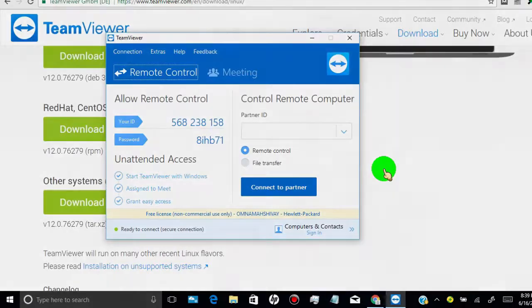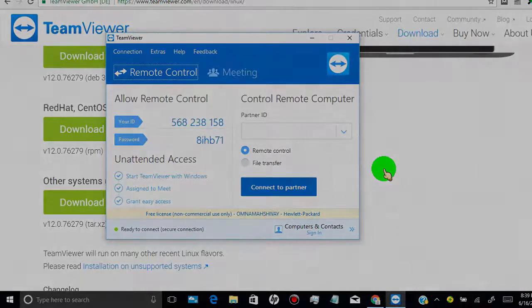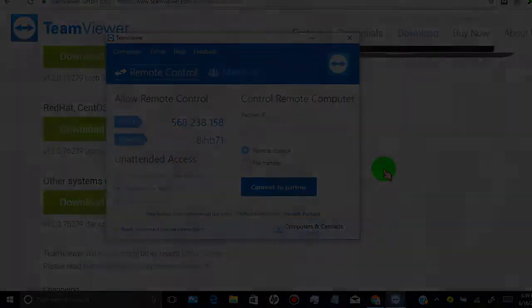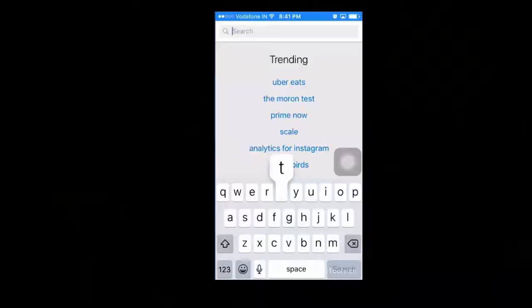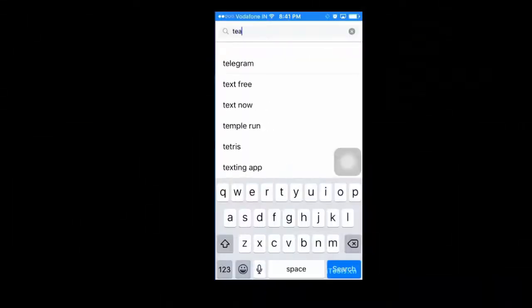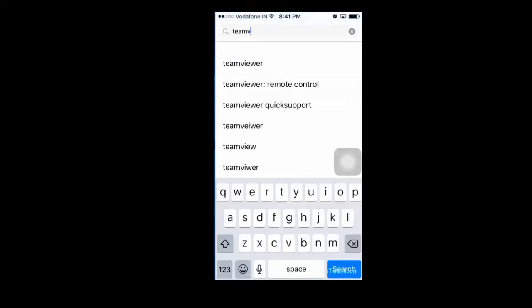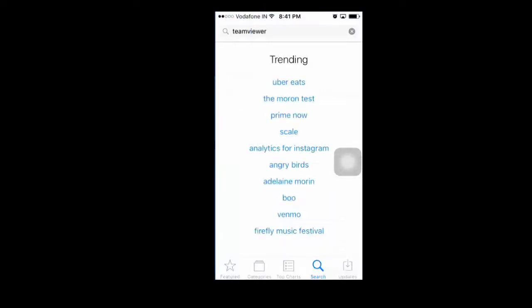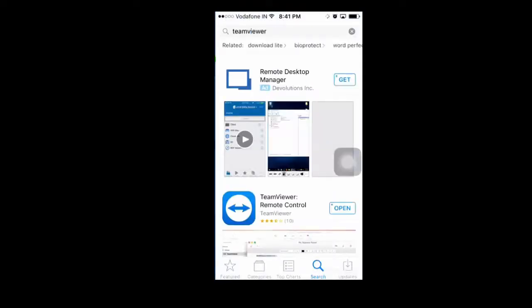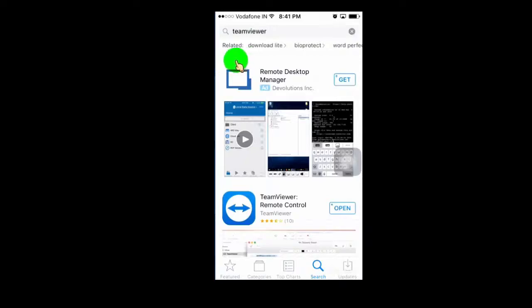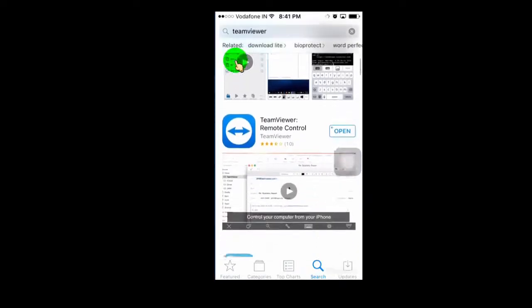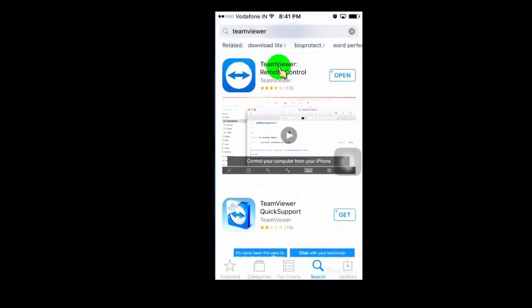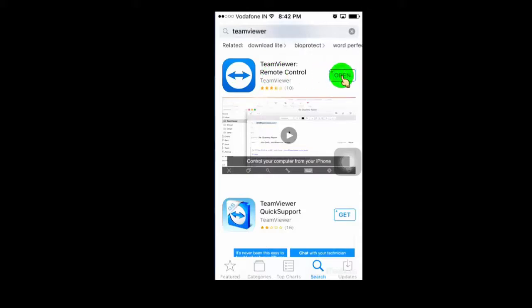Now install TeamViewer app in your Android phone or iPhone. You can find TeamViewer Remote Control app in Google App Store and Apple Store. Once you downloaded, open the app.